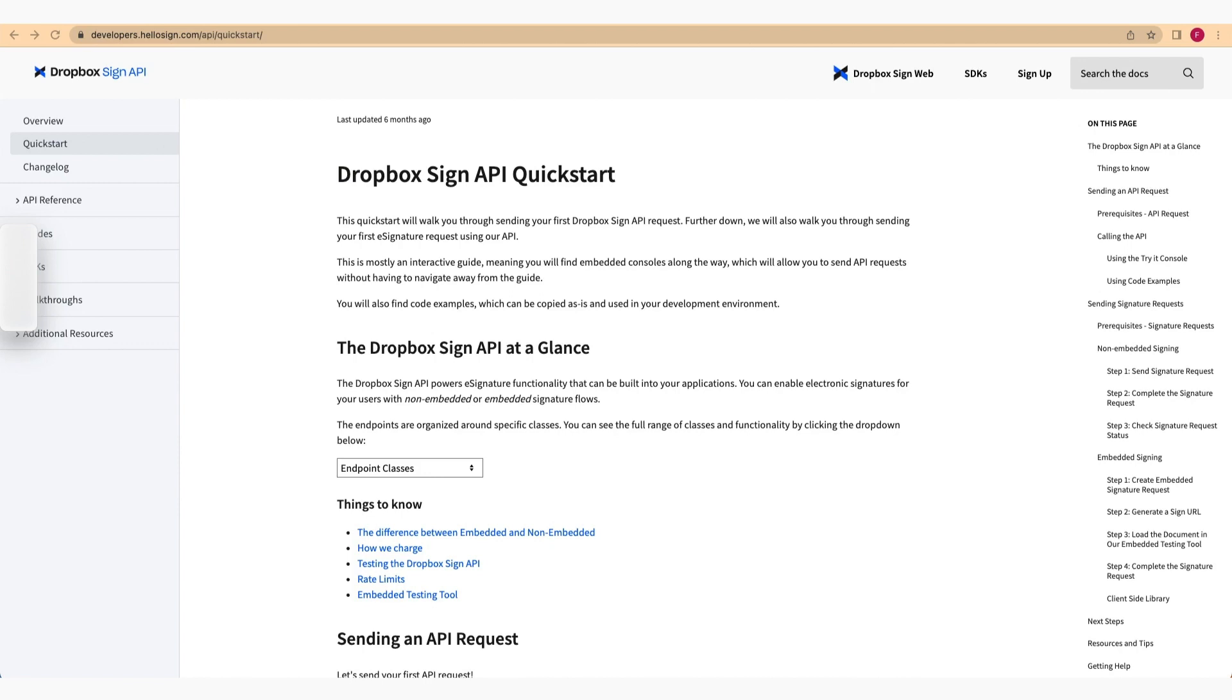In addition to following along with this video, be sure to check out our interactive Quick Start guide at the URL shown on screen. The interactive consoles and the Quick Start will allow you to make API requests without the need to navigate away from the guide.